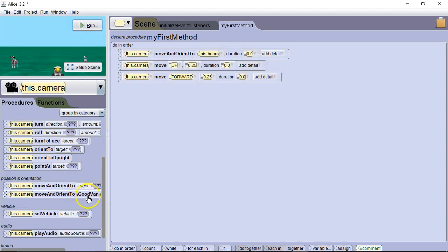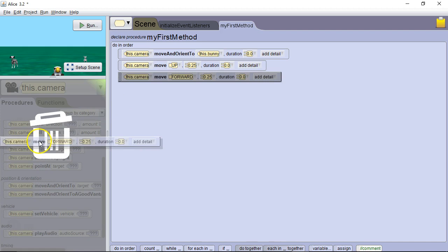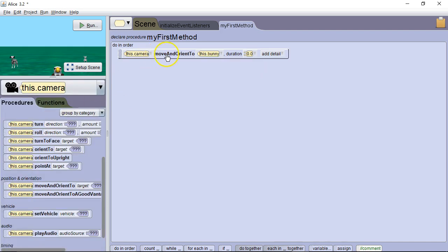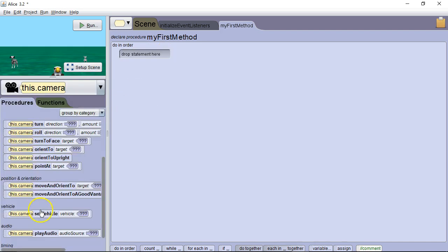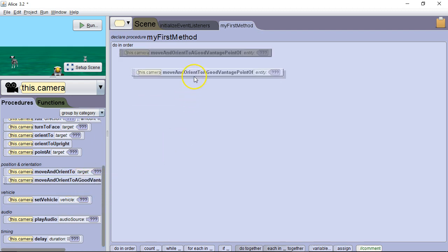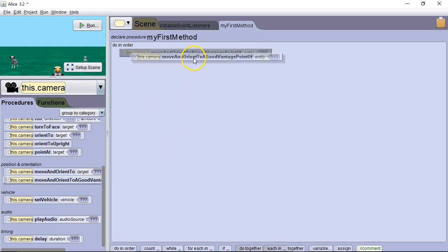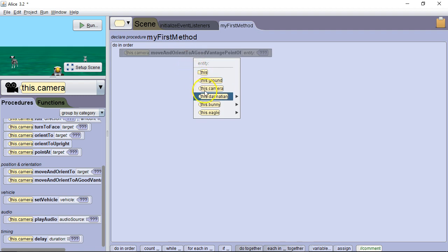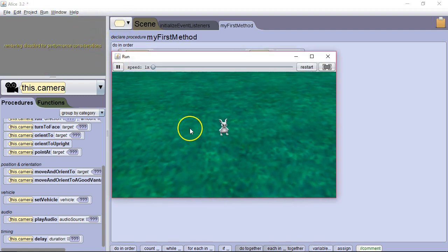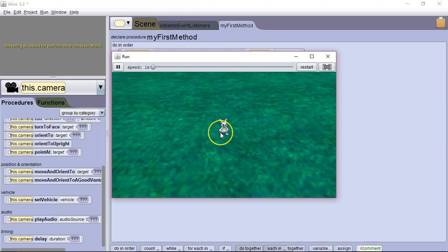Okay. Let's look at move and orient to a good vantage point of. So what this is for is if we want to make a particular character the scene of our action, but we want to get a good look at them. So I'm going to move and orient to a good vantage point of the bunny. And here we go. We're looking kind of down and diagonally on the bunny. This works well if we don't have a lot of objects.